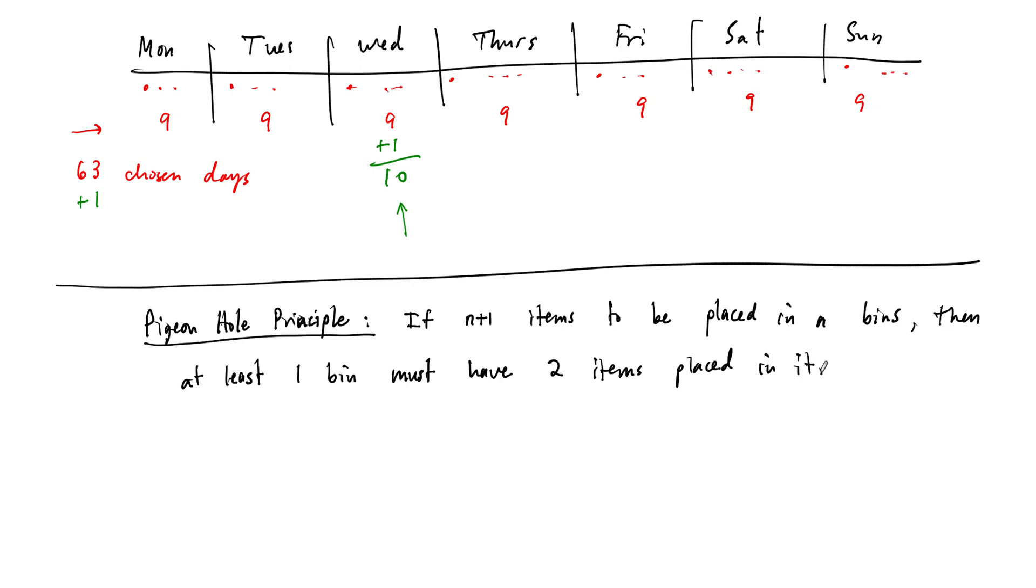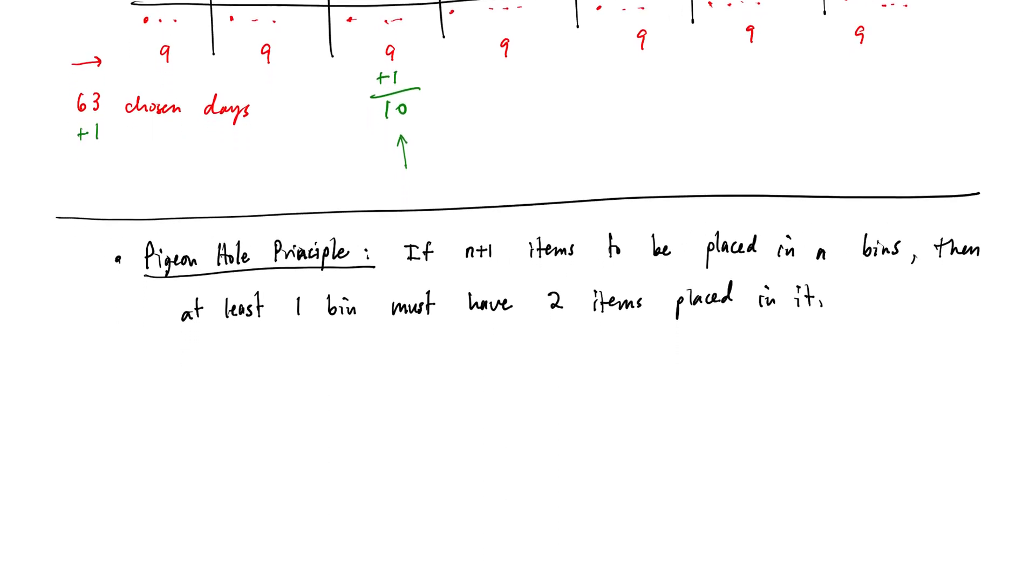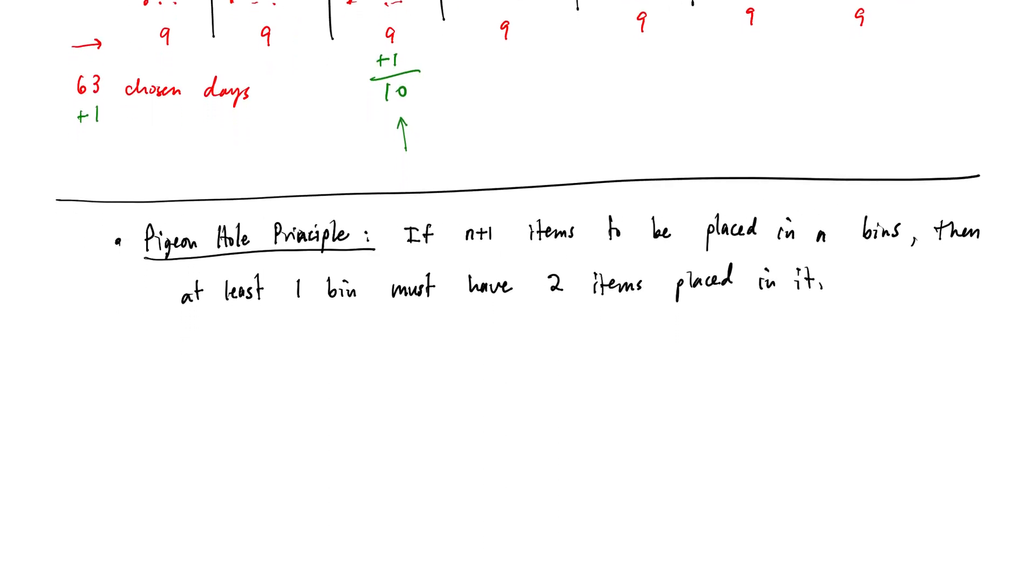So then at least one bin must have two items placed in it. All right, and so this is just a general principle. You can restate this with pigeons. So you have n plus one pigeons that are trying to fly into n holes, and then one of the holes must, there must be one hole where two pigeons try to occupy it at the same time, and that's why it's called the pigeonhole principle. But there are many different examples of this that you'll see throughout your mathematical careers. So this is just one way to state it.